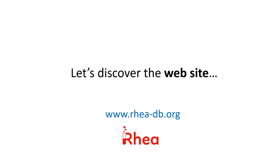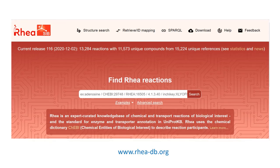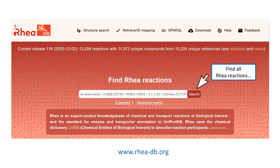Now let's discover the RIA website. In the center of the homepage, there is the query box. We will retrieve all RIA reactions simply by hitting the search button with an empty query, and we'll use the result list to highlight some of the features of the RIA website, including how to filter, configure and download results.